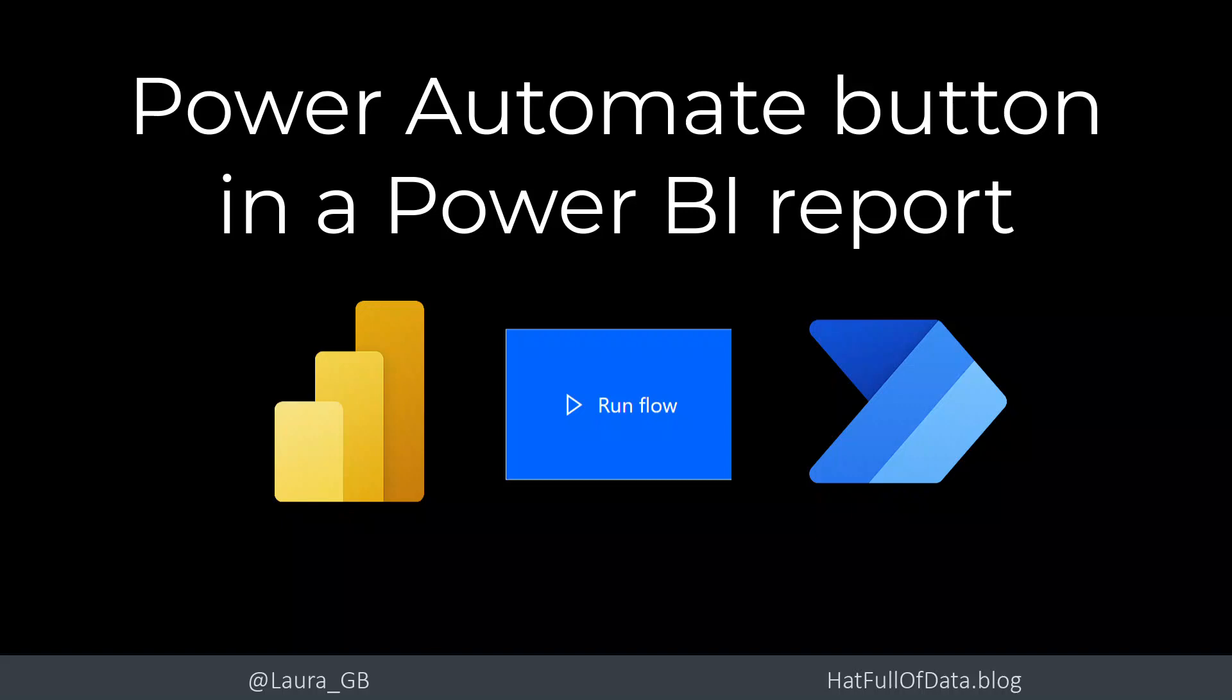Hi, I'm Laura GB and in this video we're going to look at adding a Power Automate button to a Power BI report. I'm going to use it to write some data to a table that I'm using in my report.